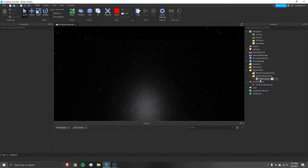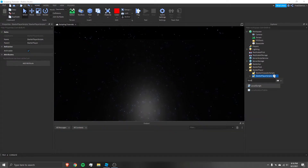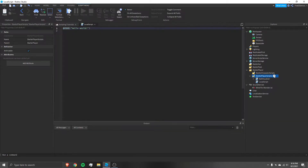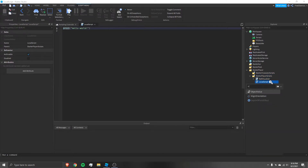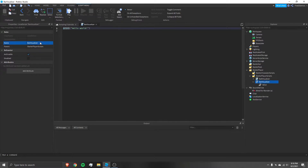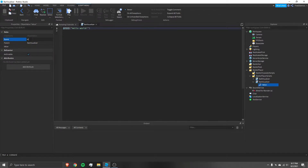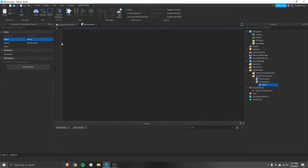The next thing we need is a local script. Similar to what we did with the ball visualizer, I'm going to put a local script inside StarterPlayerScripts, and put an object value inside of that local script. I'm going to name the local script 'bar visualizer' and name the object value 'music'. The name of the object value is very important — you can name it whatever you want as long as you use that exact same name inside the script.